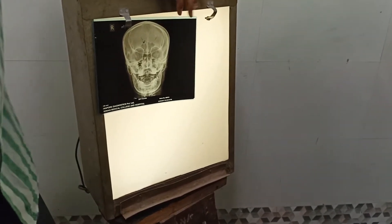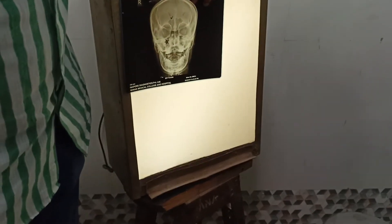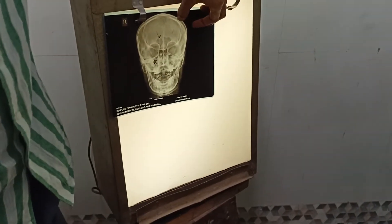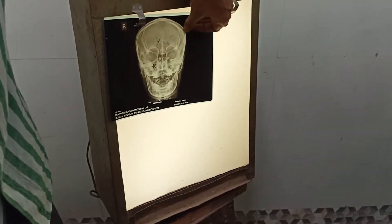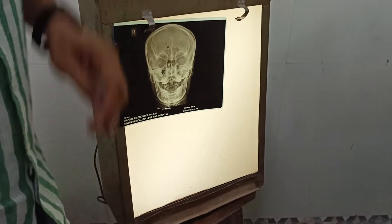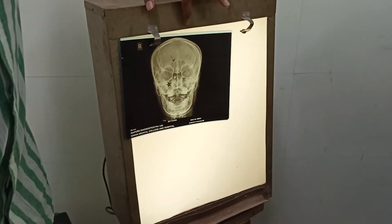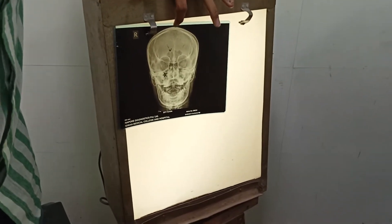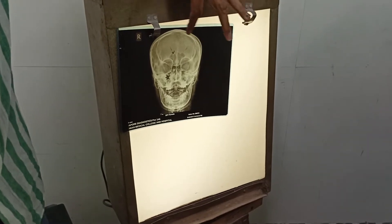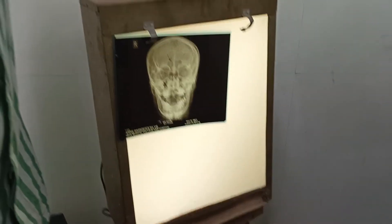I'll show you. You can see the outer table and inner table. What is the tissue which is diploe? Inner table. And then followed by, you can see some vascular margins also, but here it is not prominent.